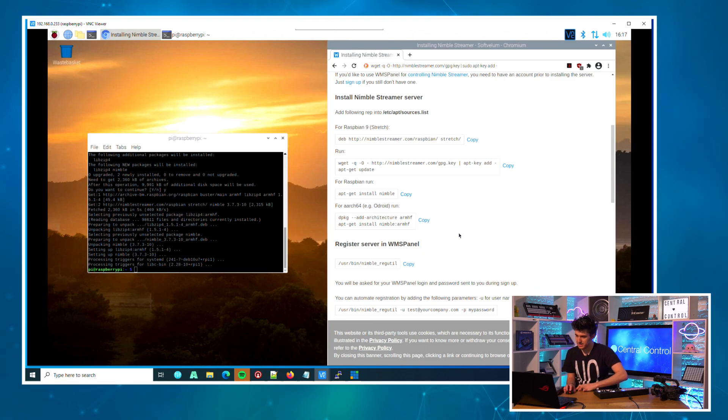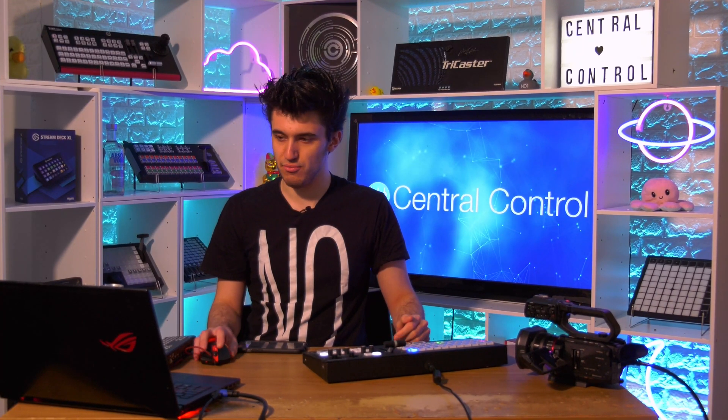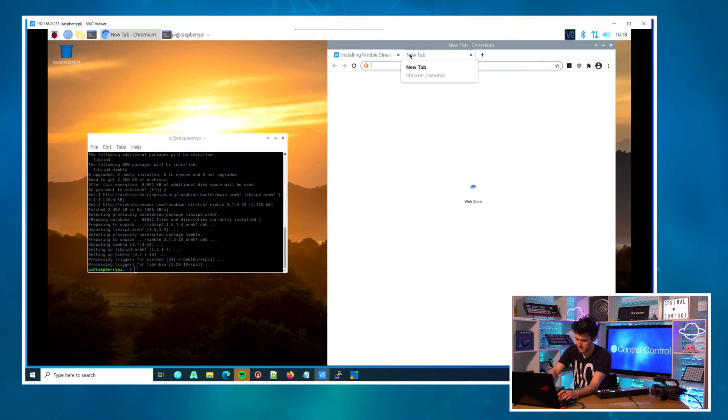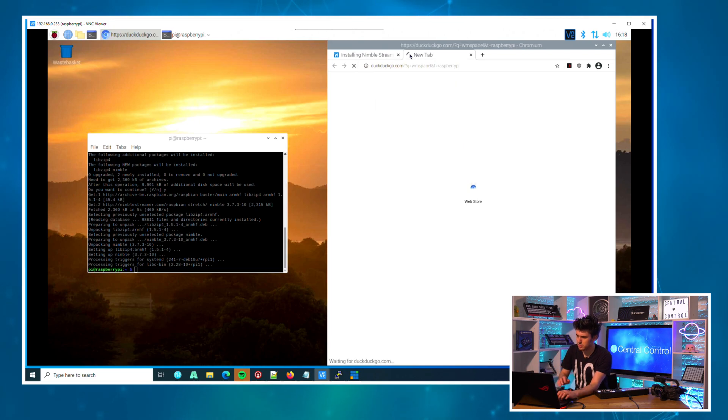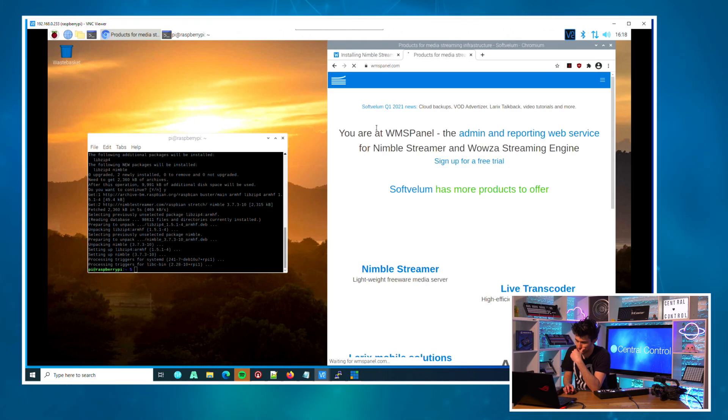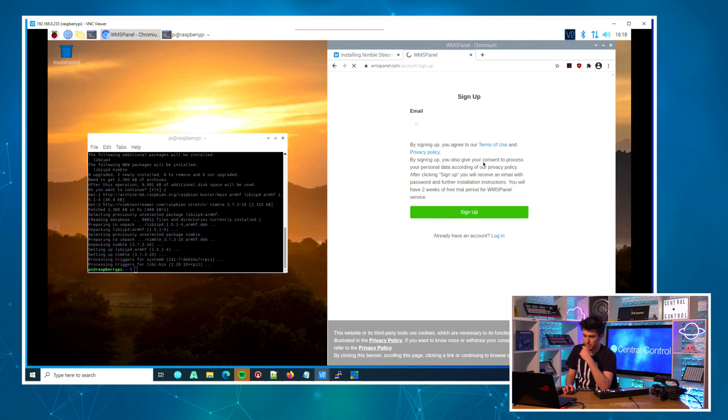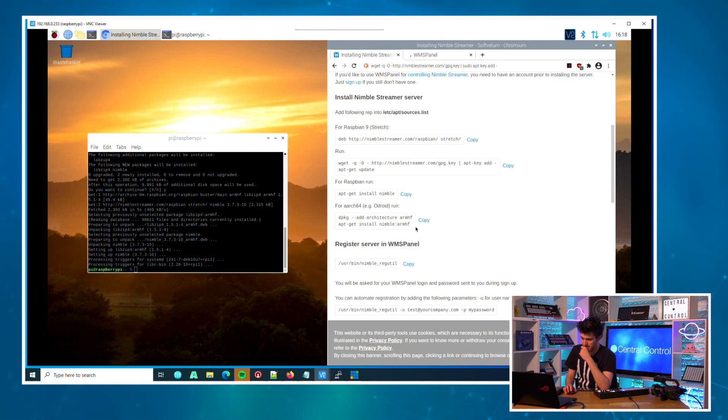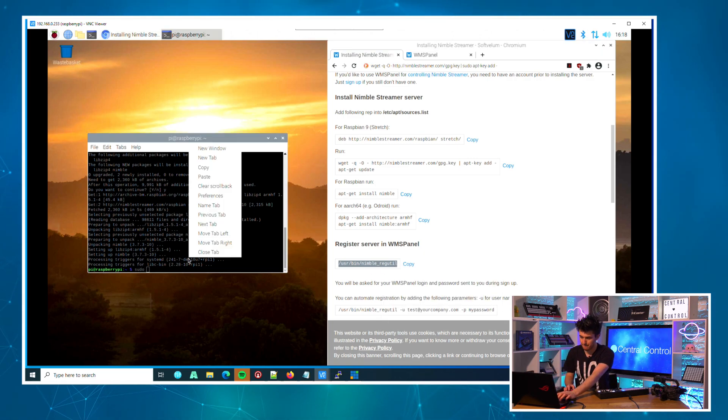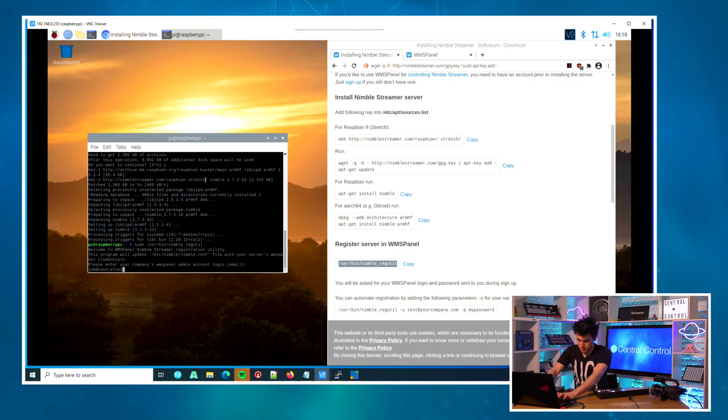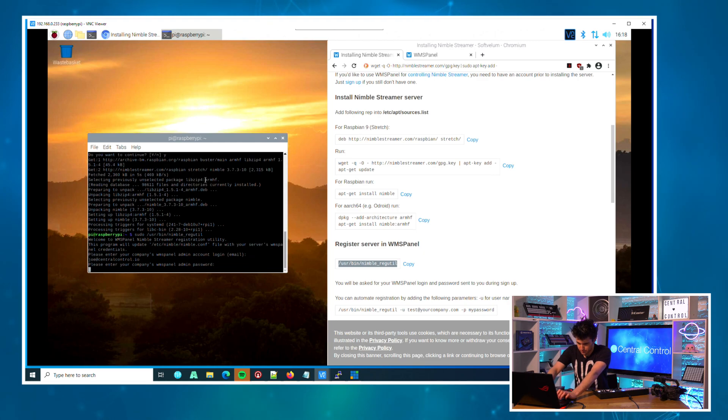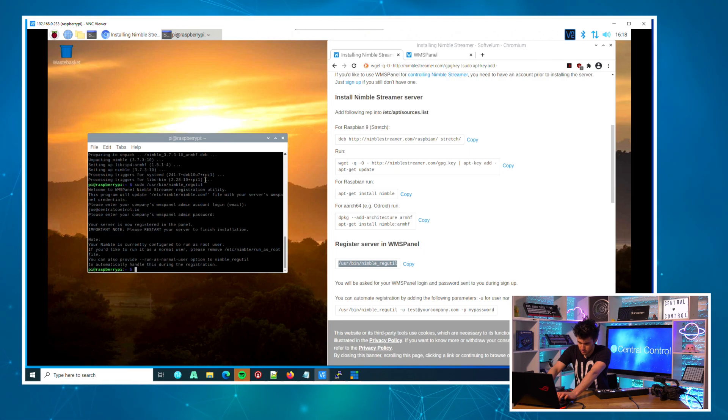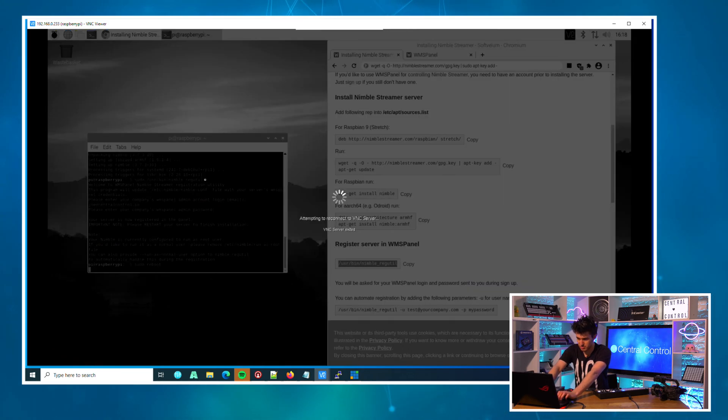Great, that is done, so now Nimble should be running. Before you can actually control Nimble, you're going to need to register for WMS Panel, which is their web-based UI for controlling it. The good news is you can get a free 14-day trial. Just search WMS Panel, come here and click 'Sign up for a free trial' and go through that. Once you've done that, we can come back here and register Nimble to my account. Now I'm just going to type 'sudo reboot' to restart.